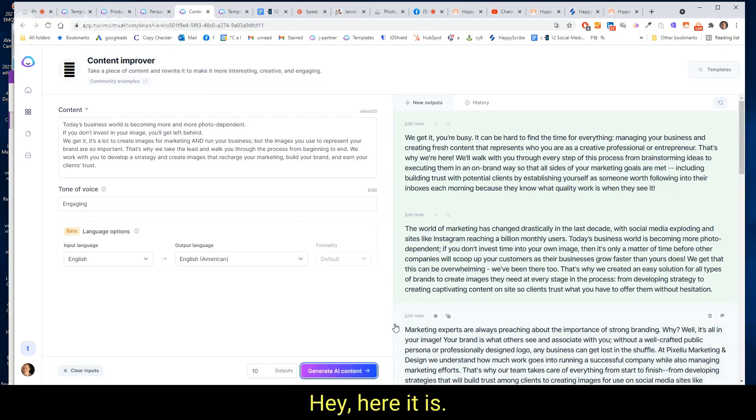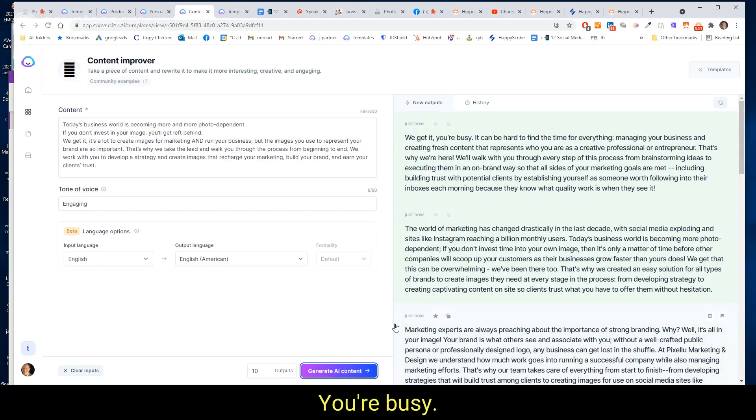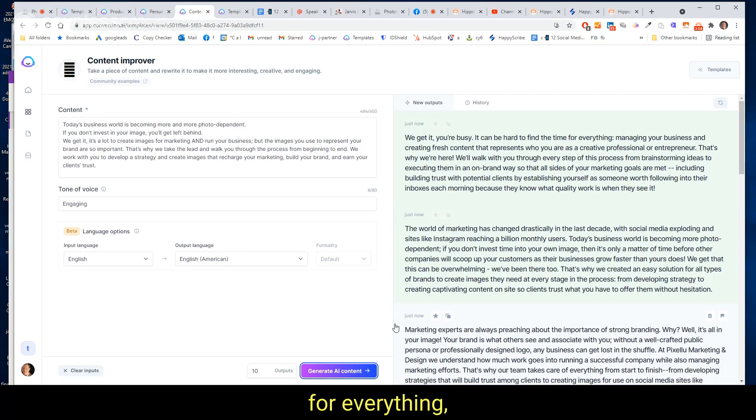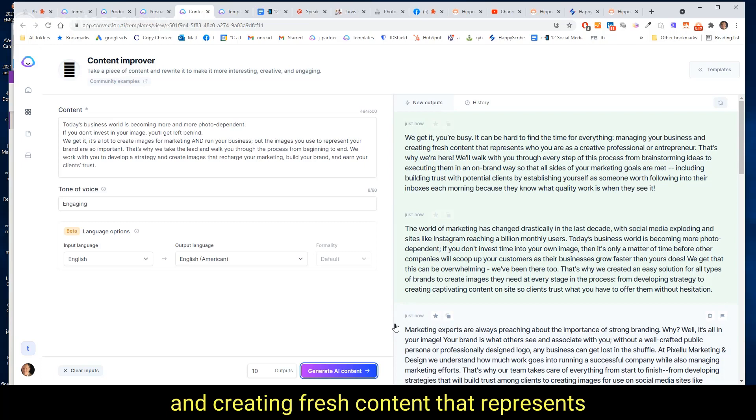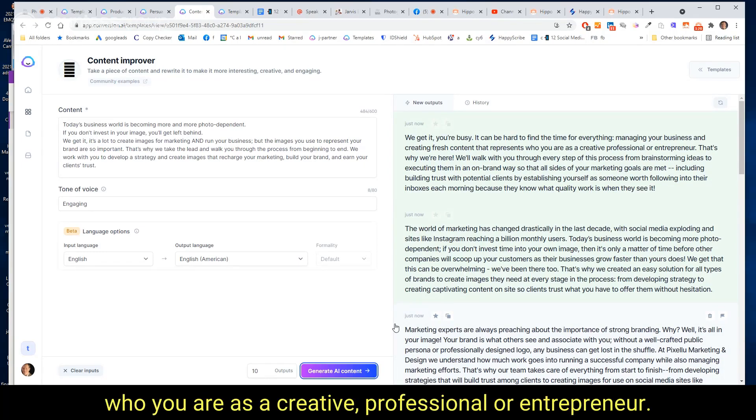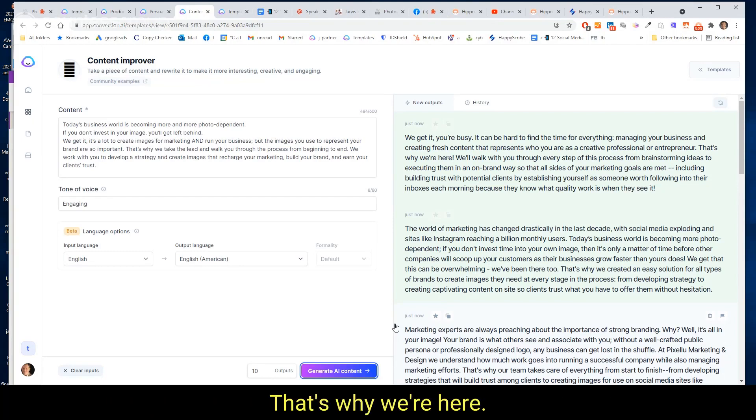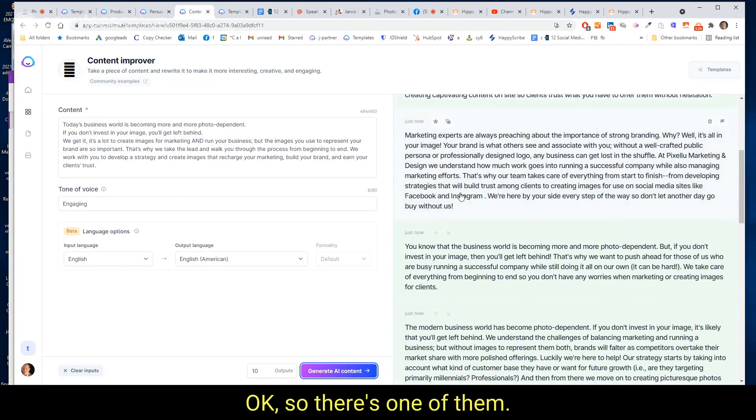Hey, here it is. First one says, 'We get it. You're busy. It can be hard to find the time for everything, managing your business and creating fresh content that represents who you are as a creative professional or entrepreneur. That's why we're here.' So there's one of them.